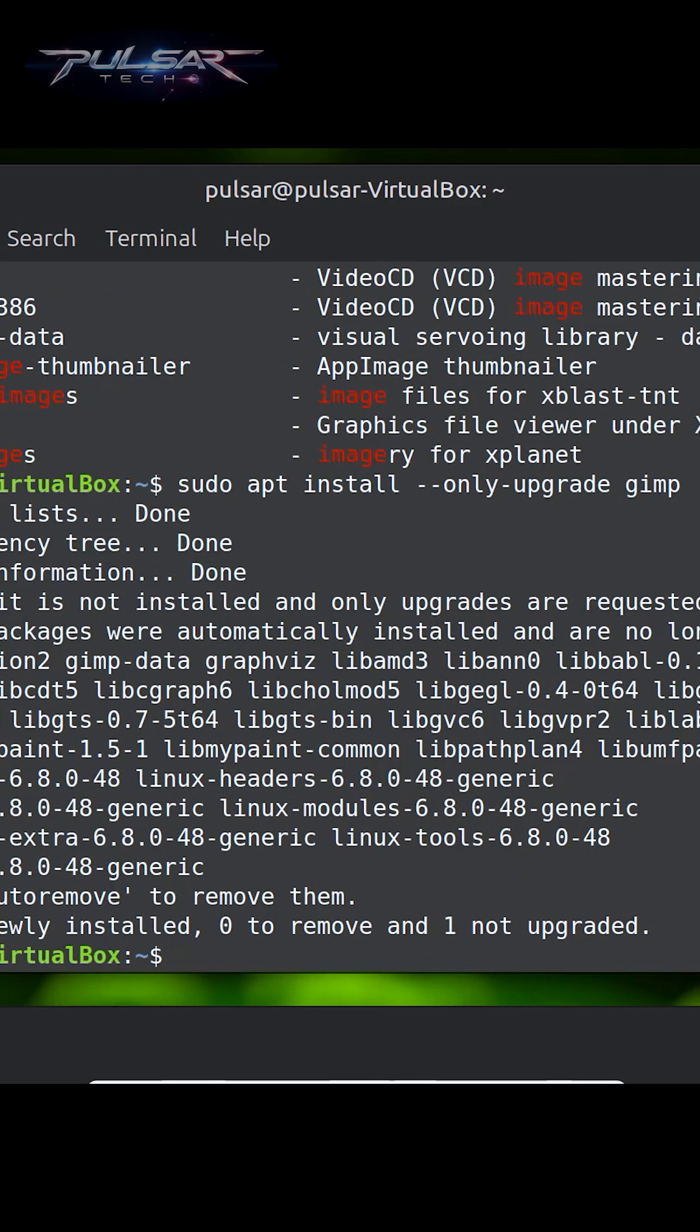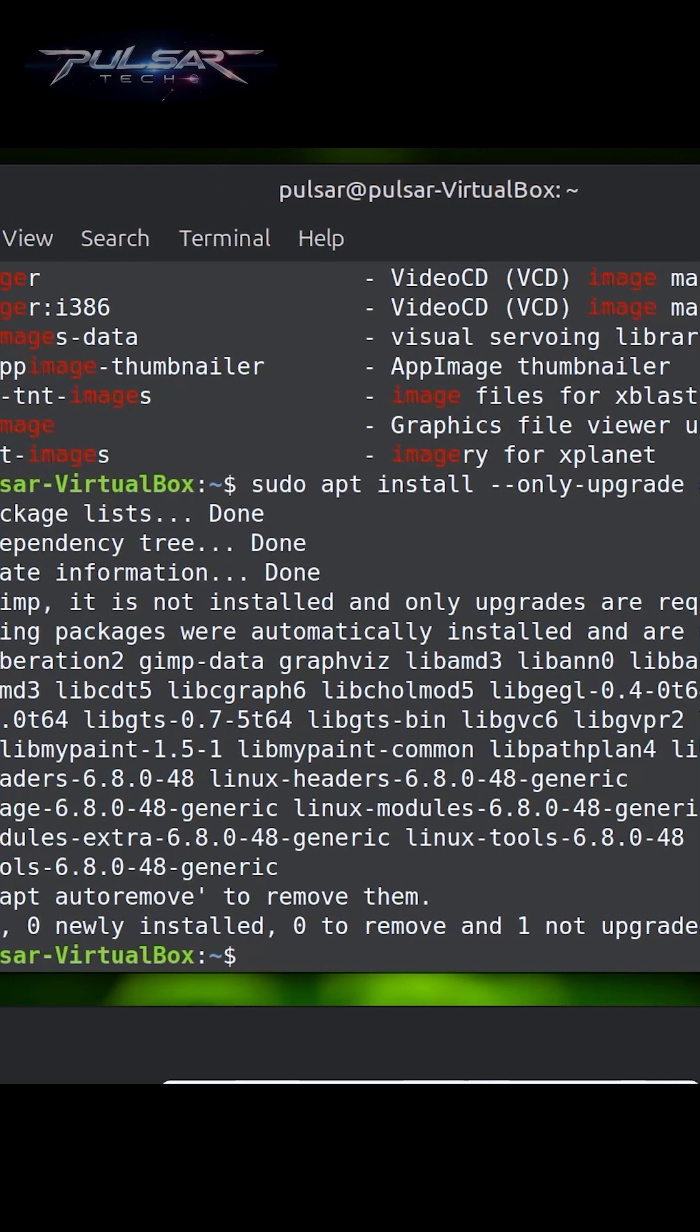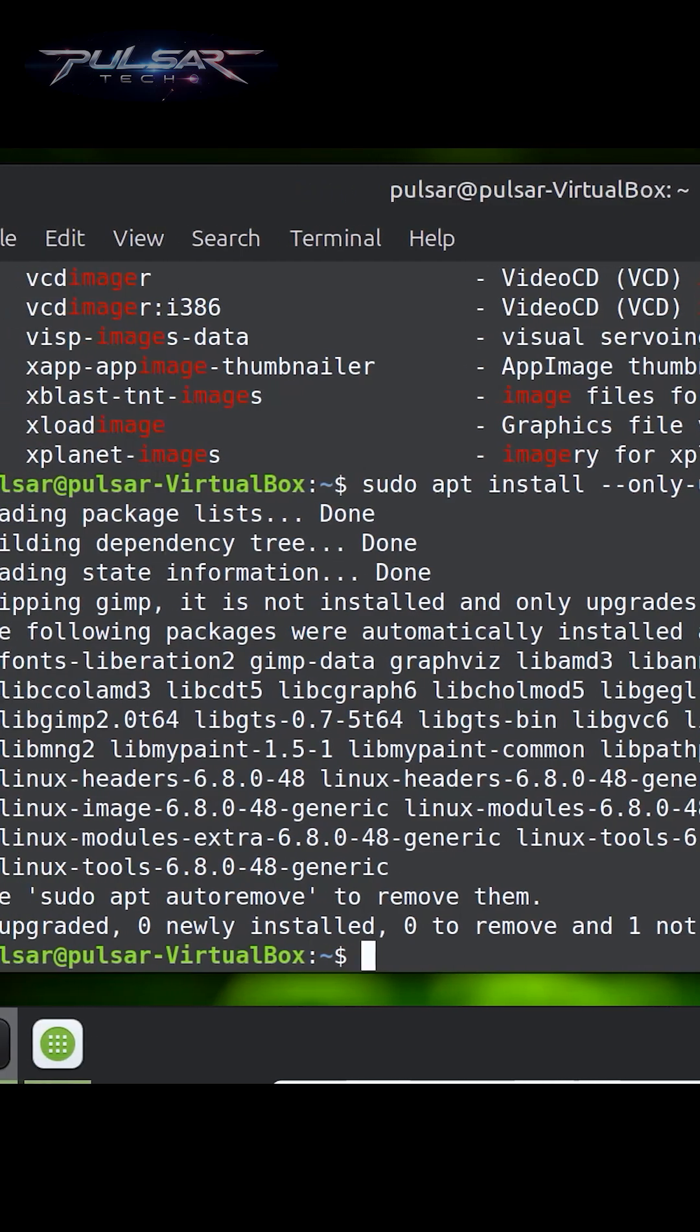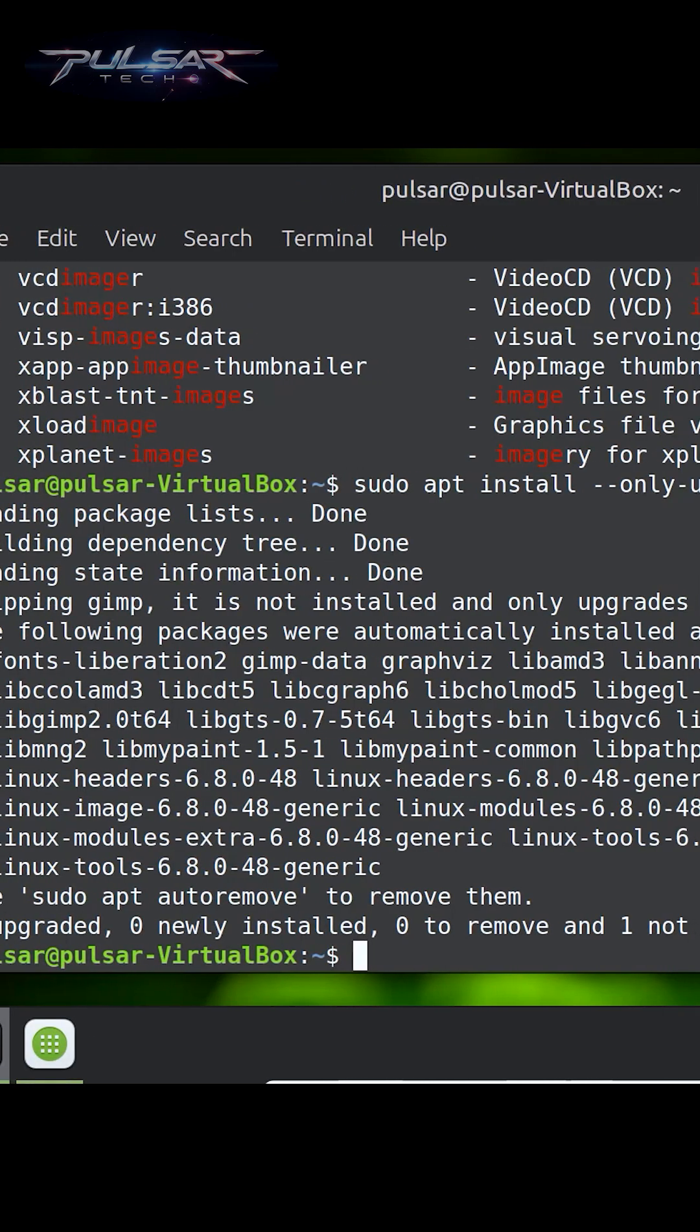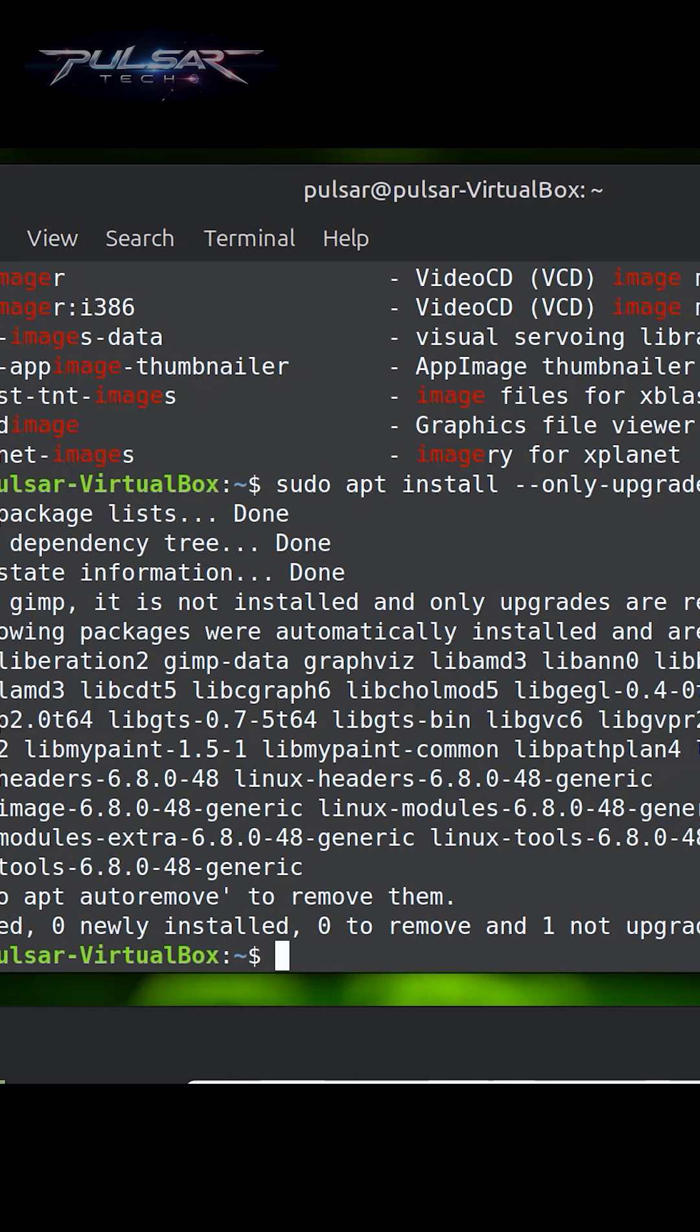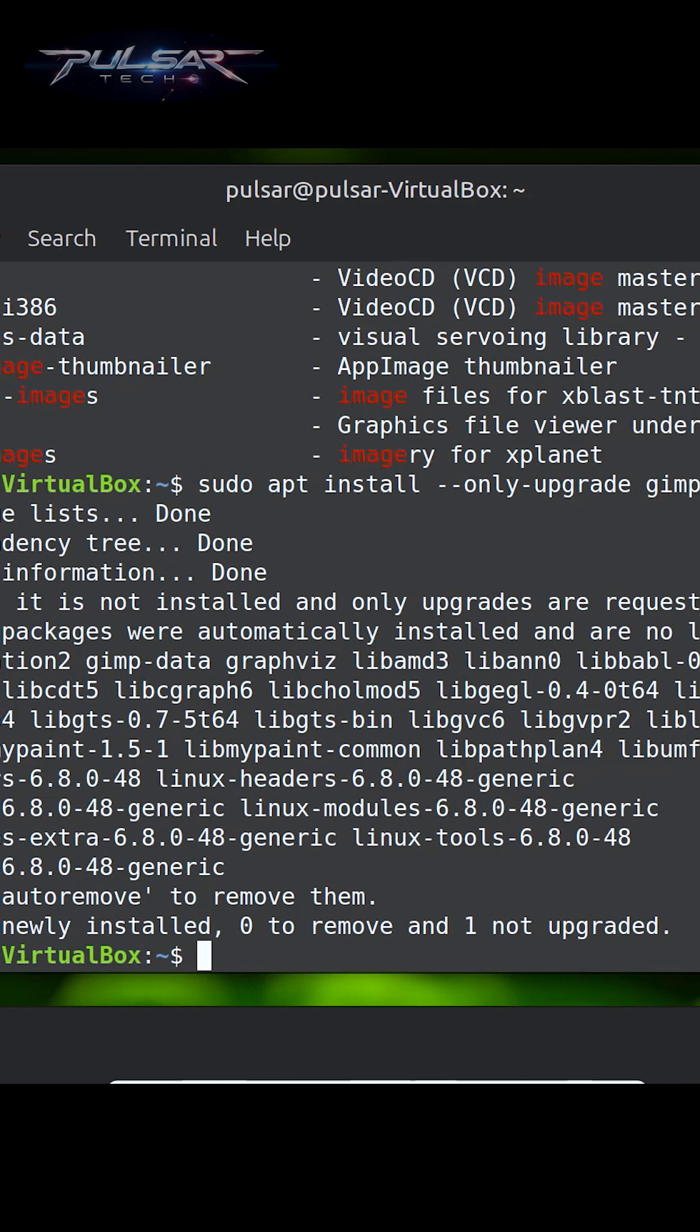Since we just installed it, it has downloaded the latest version, so there's nothing to upgrade. But if you had installed it a while ago, you might get some updates, so you can check it later.